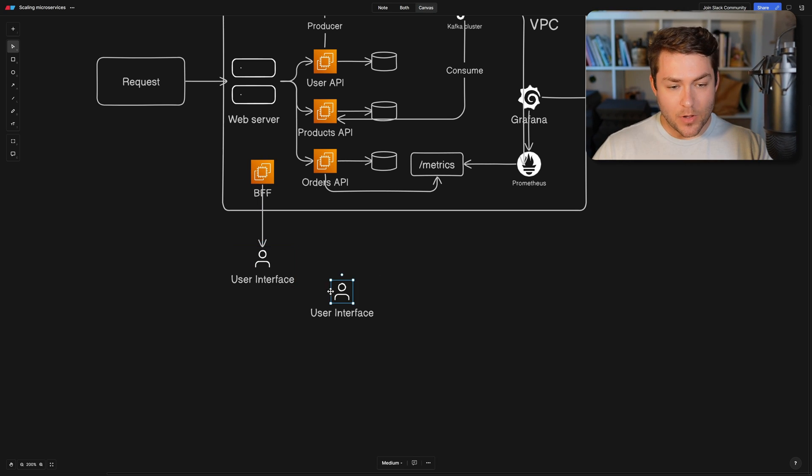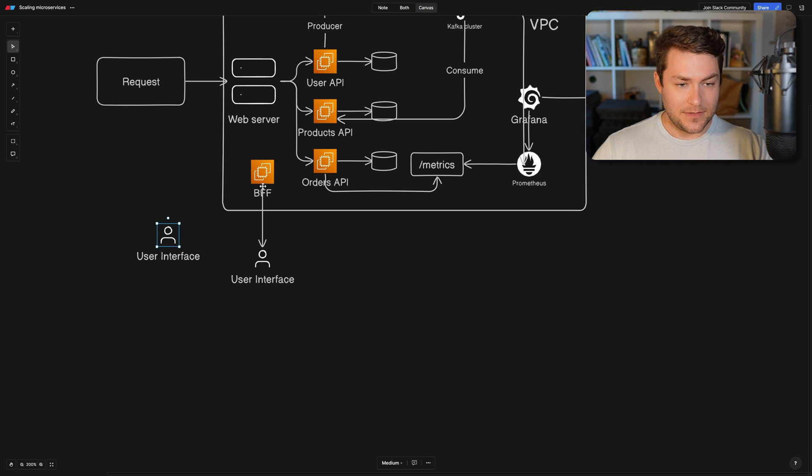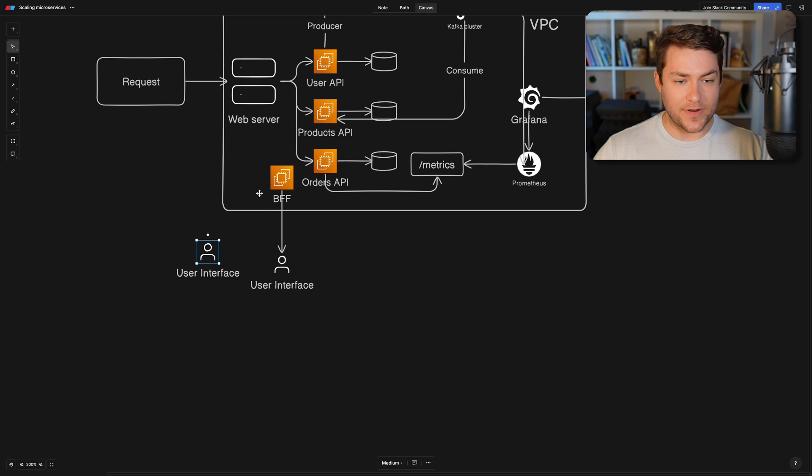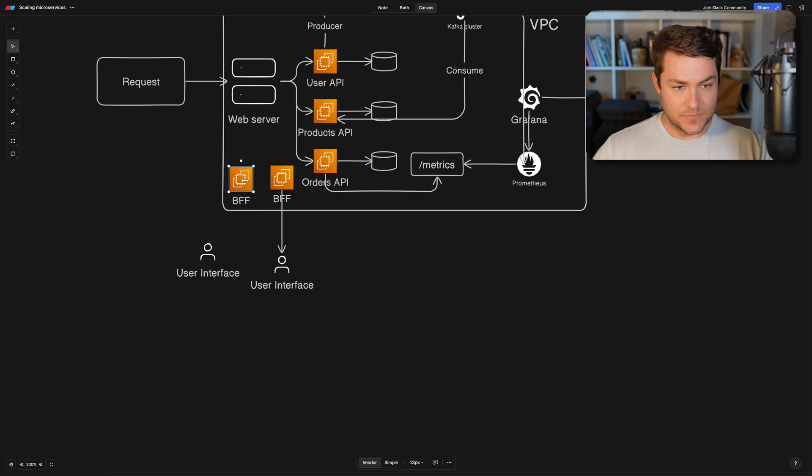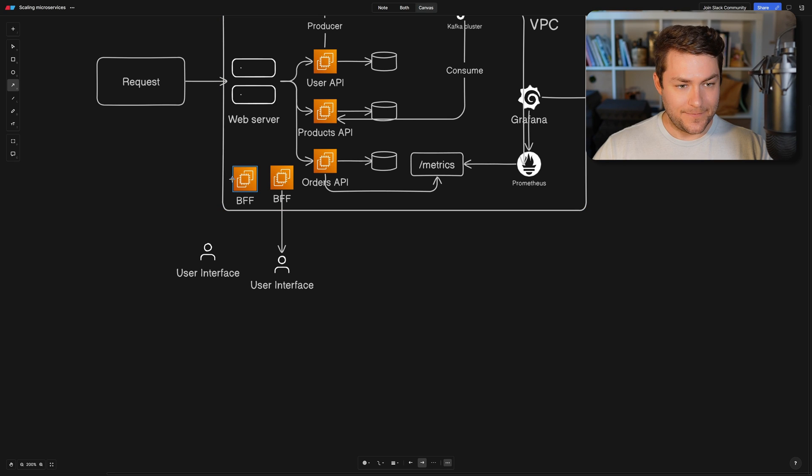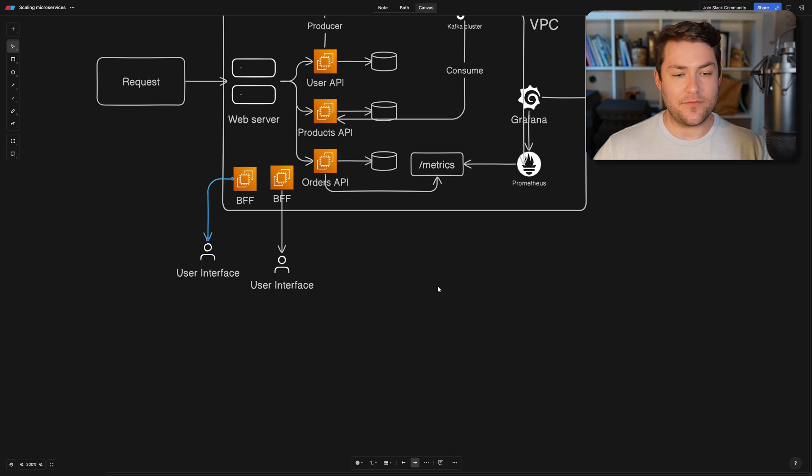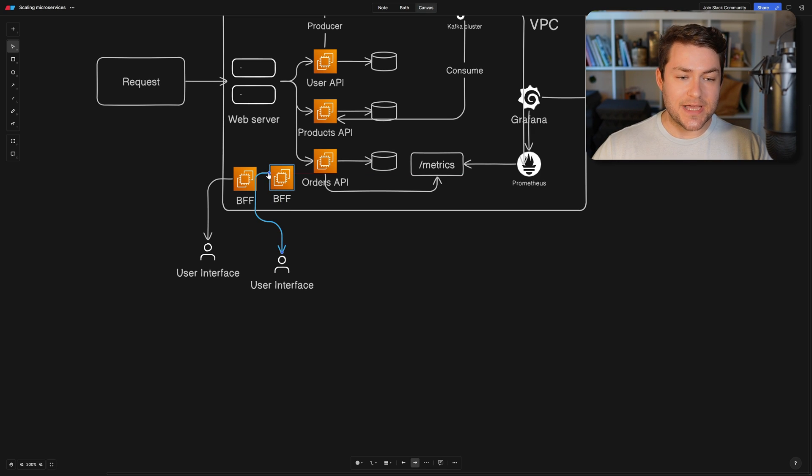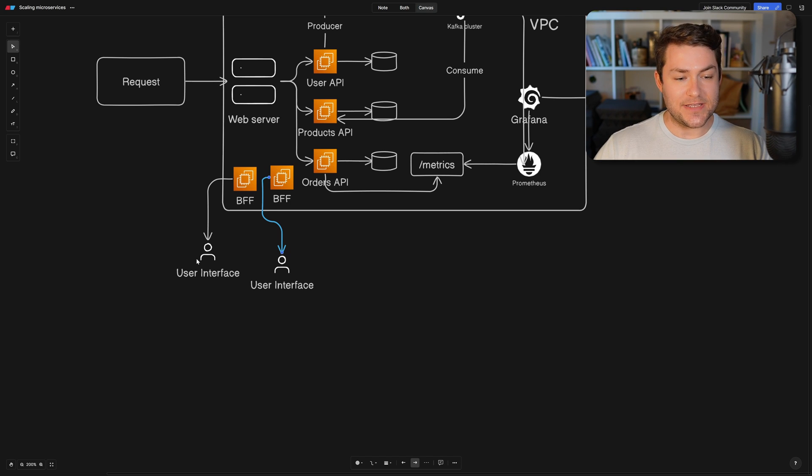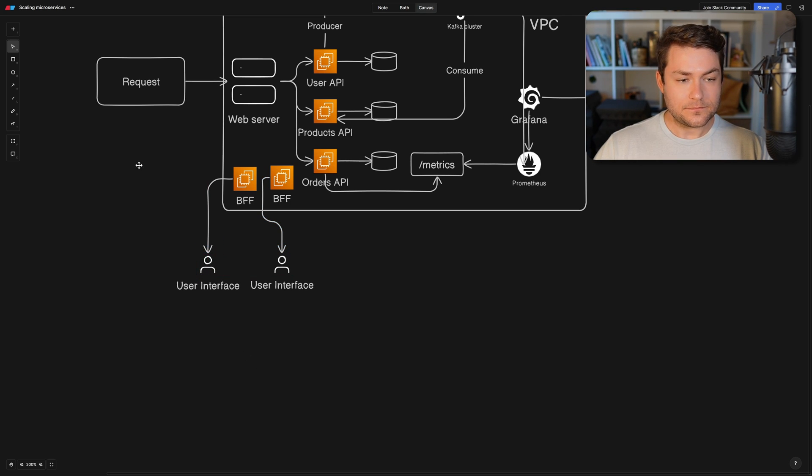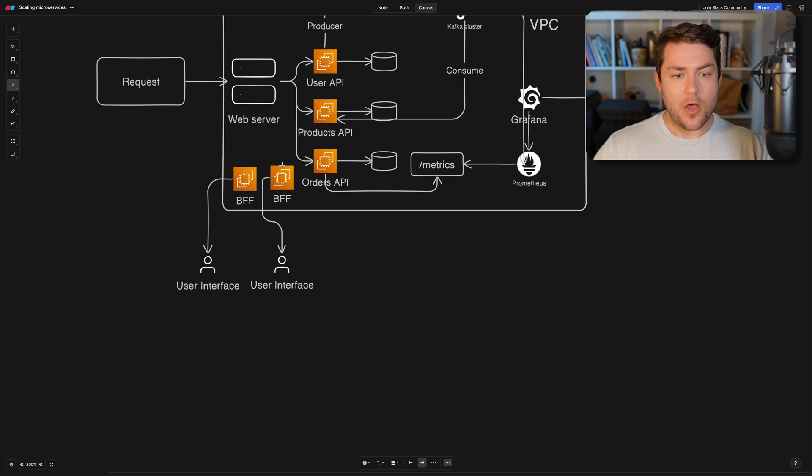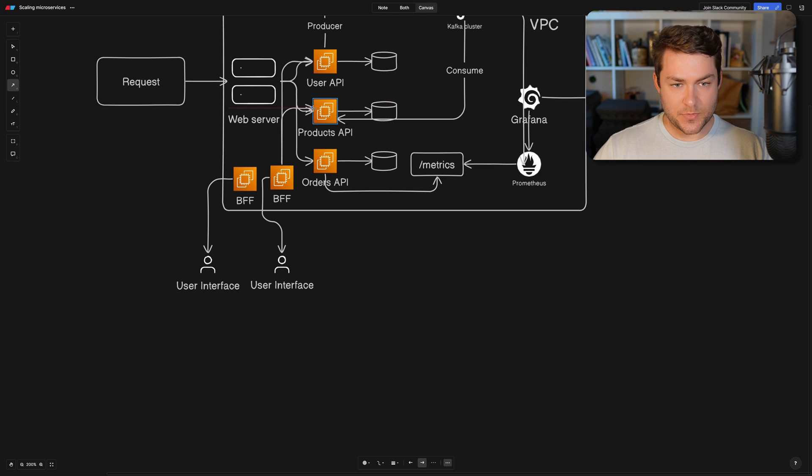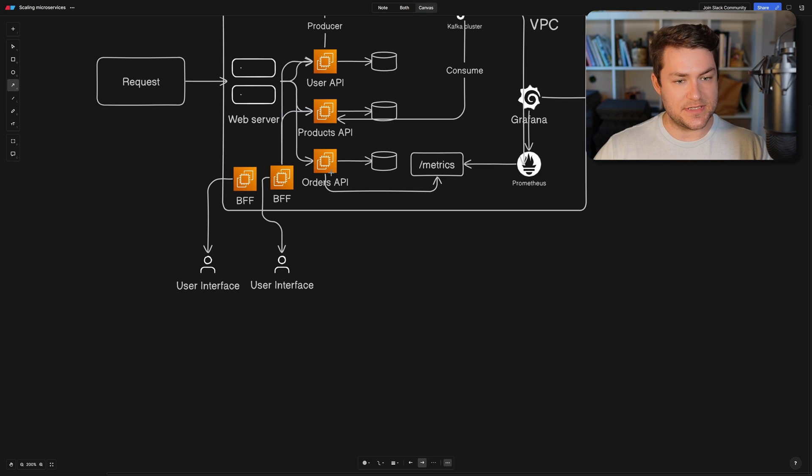If we had multiple user interfaces, then we would have multiple backend for frontends. So let's say we have another one here, then we would have another backend for frontend. And our backend for frontend's job is to transform the data and the request to make it easy for our user interface to use that data. And it is going to make requests on behalf of the user interface to these services that live downstream. So we can make requests to any of these services here.